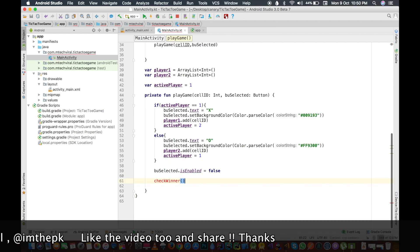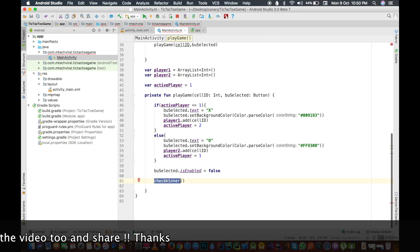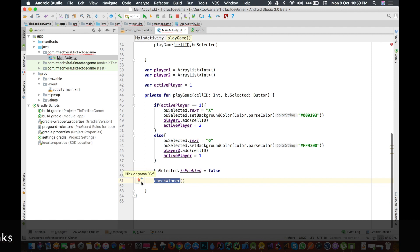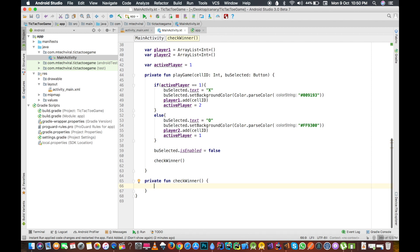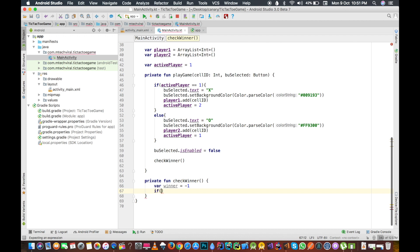In Kotlin you don't have to use semicolons, which is a cool thing. We now have the checkWinner method. We start by taking a variable called winner and setting it to minus one, which means no one is a winner right now. Minus one represents no result.